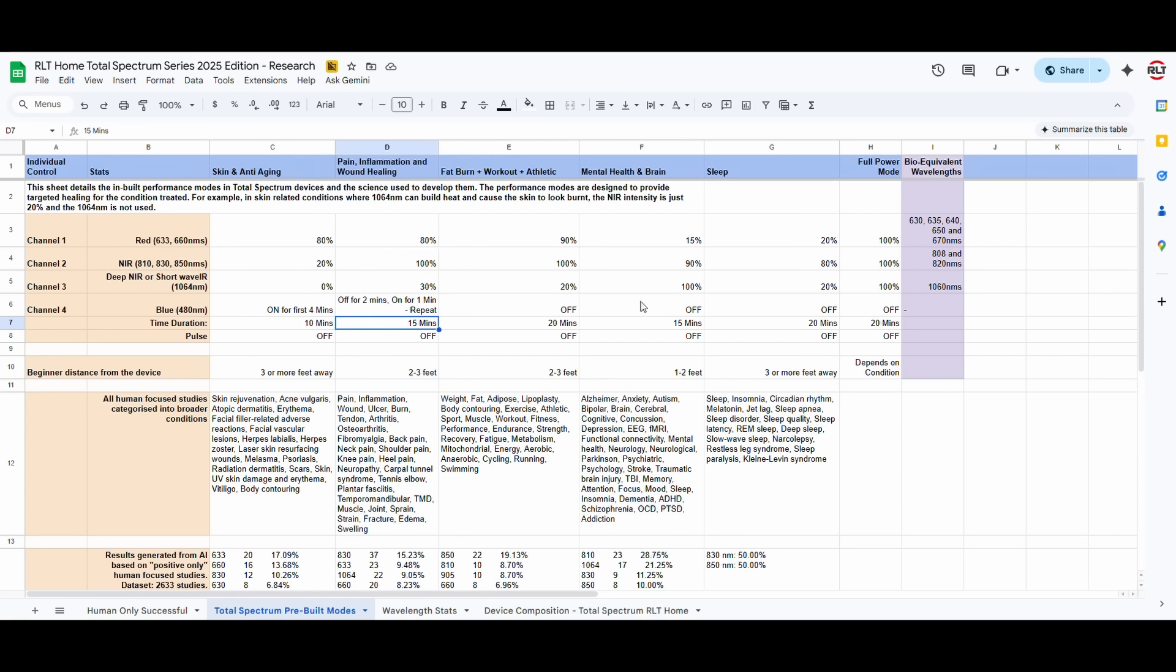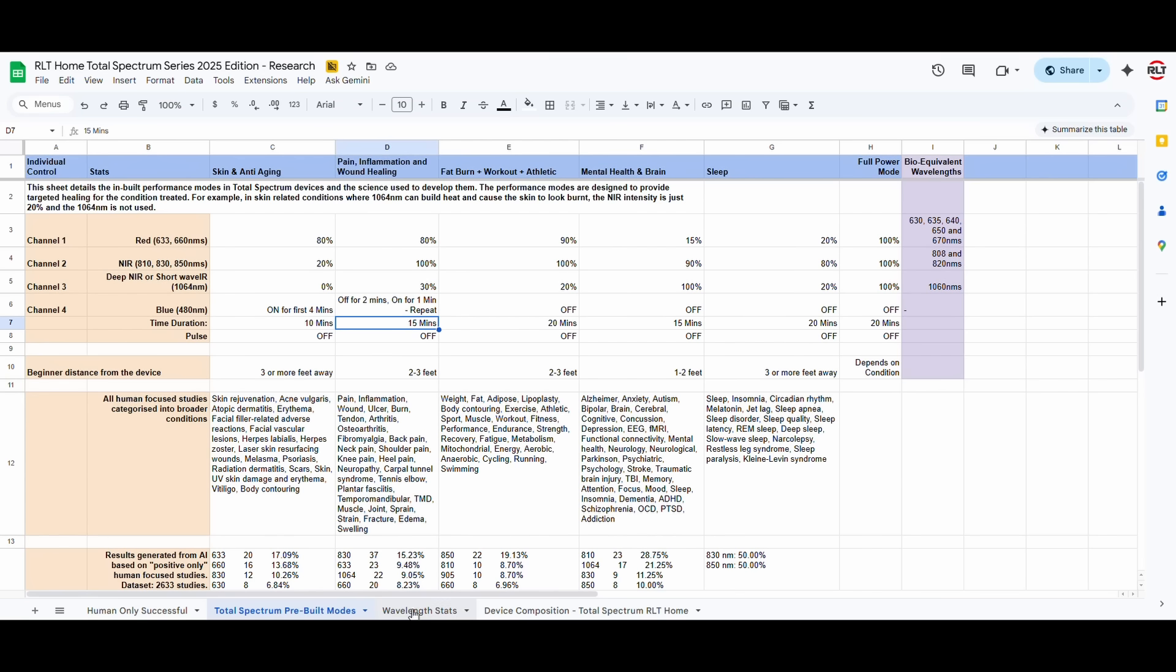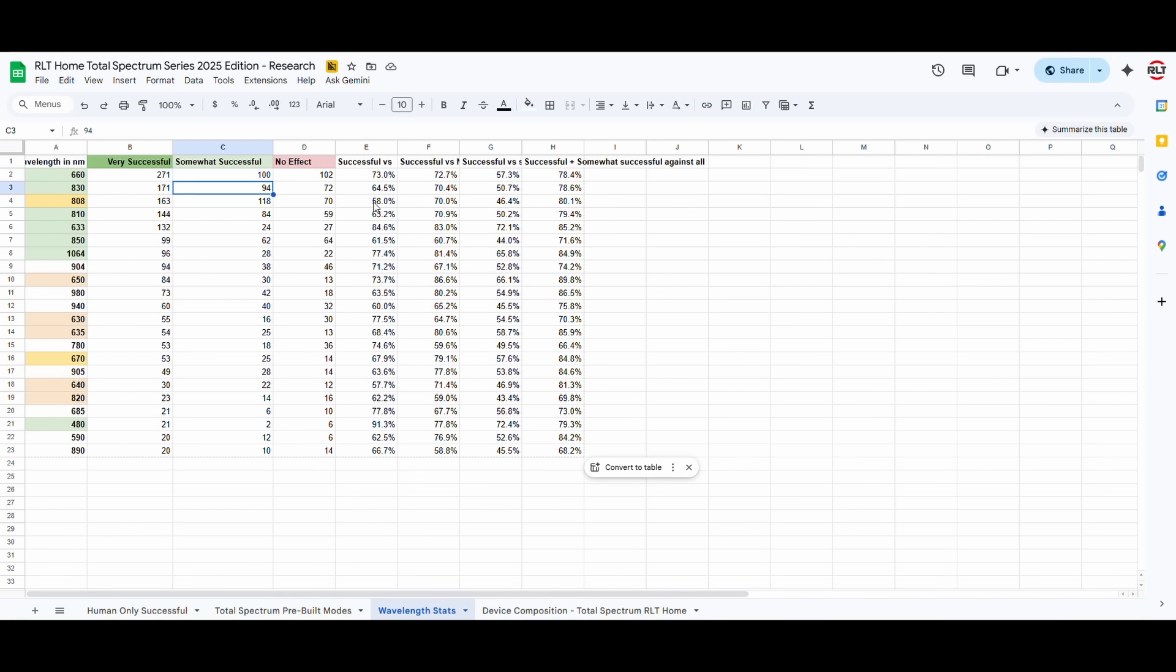So, this is how we've built these modes. And now you can see that these are truly developed from real science data. Let's go a bit further. So, of all the 1860-odd studies, we found that the 660 nanometers was the most studied. There were a total of 473 studies on the 660. And also, it was a very successful wavelength.